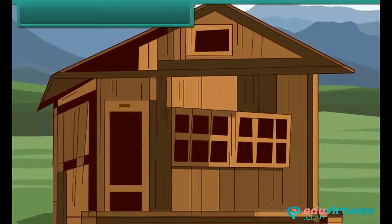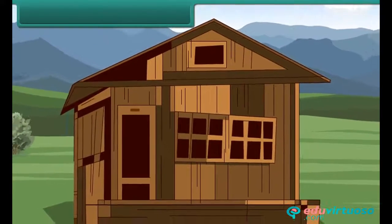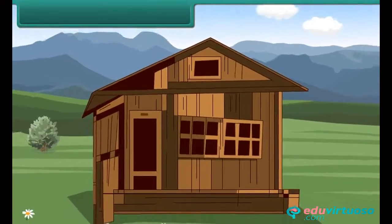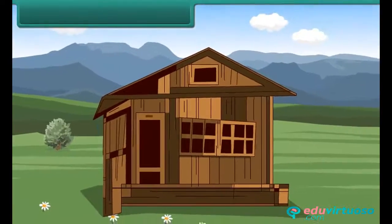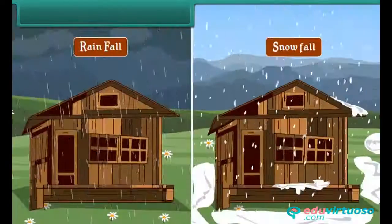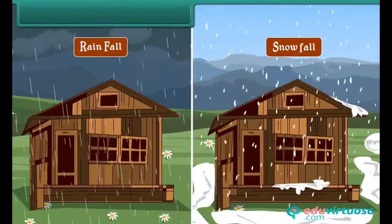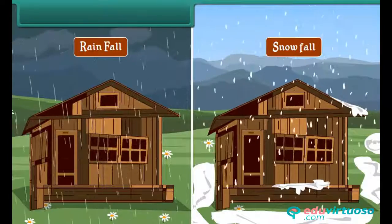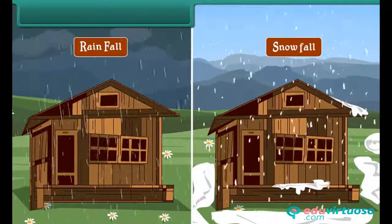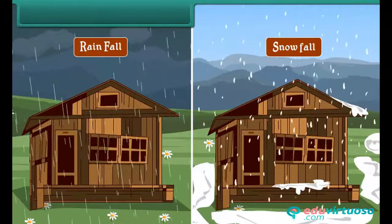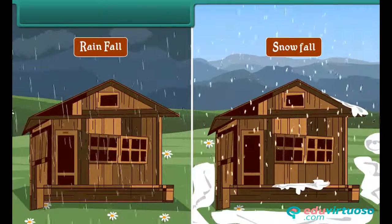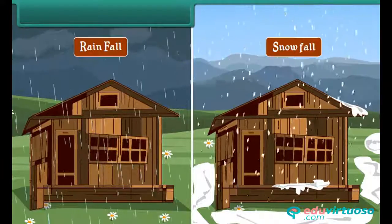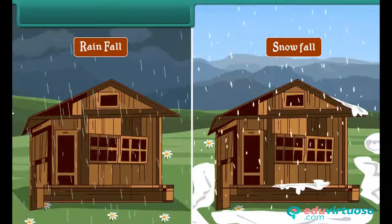In mountainous regions, houses are made of wood. Here again, the houses have sloping roofs because such regions receive a lot of rain and snow. Sloping roofs allow easy flow of snow and rainwater from the roof to the ground.